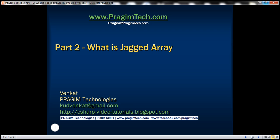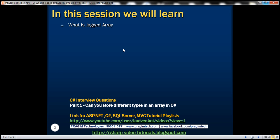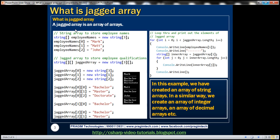This is part 2 of the C# interview questions video series. In this video, we'll answer this interview question: what is a jagged array? A jagged array is an array of arrays. Let's understand this with an example.